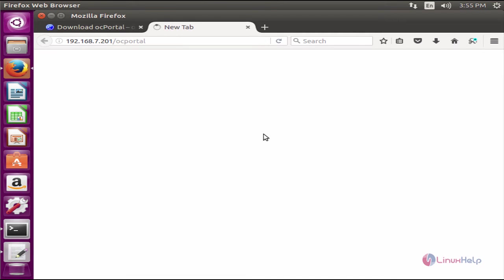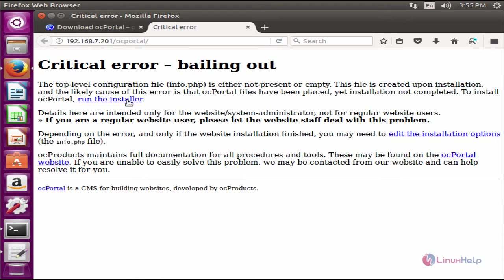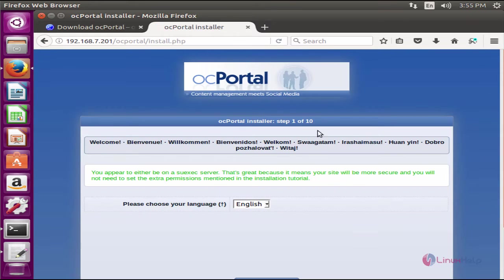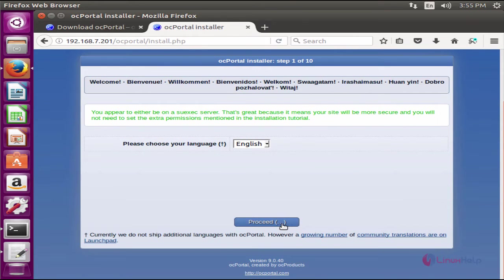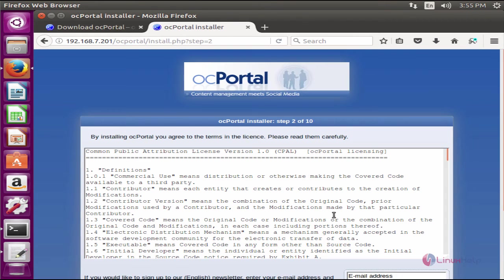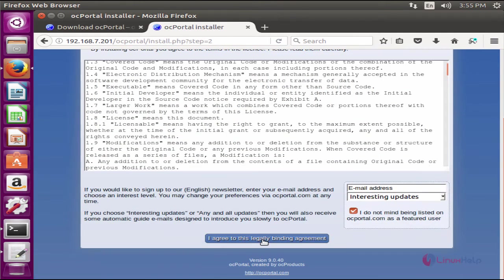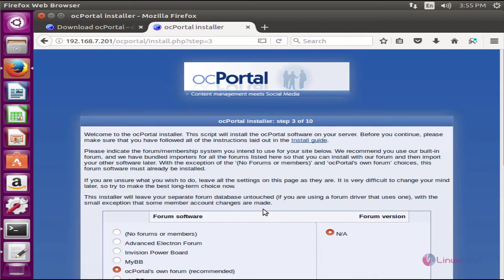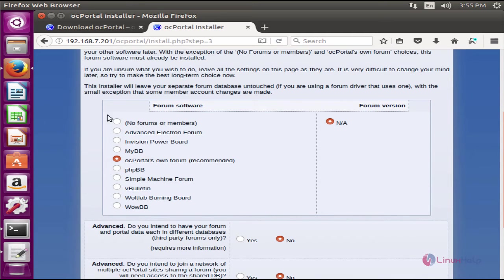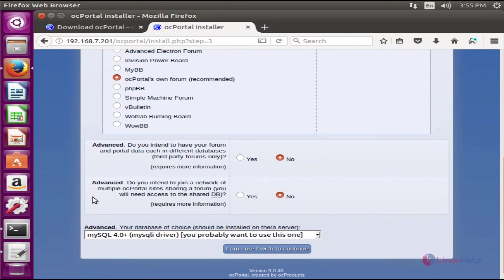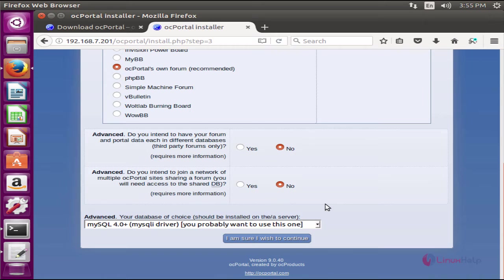Select your language and click proceed. Now agree to the license agreement.